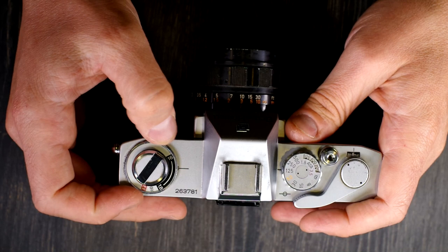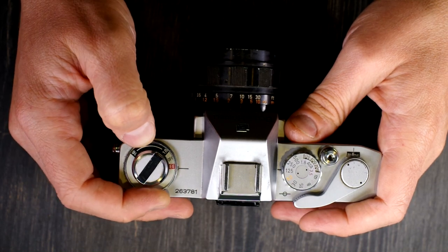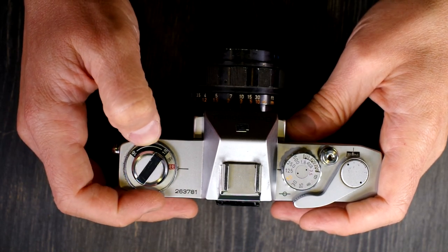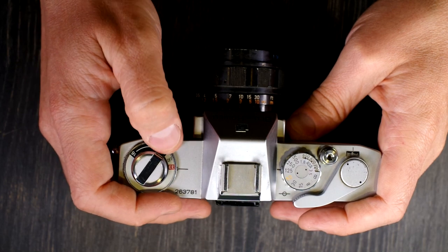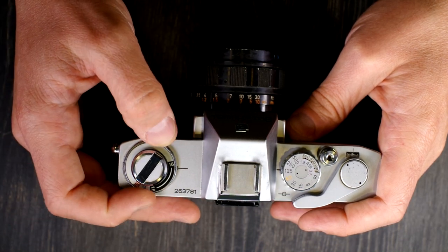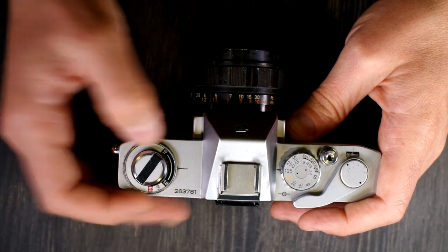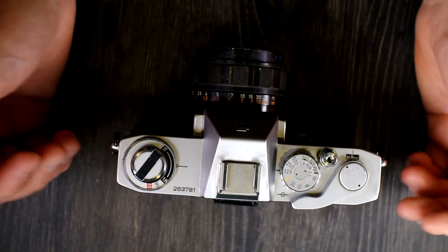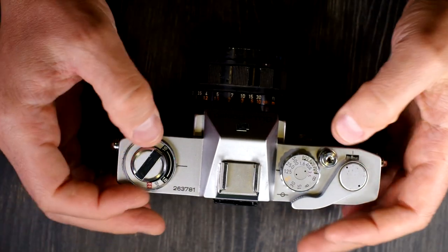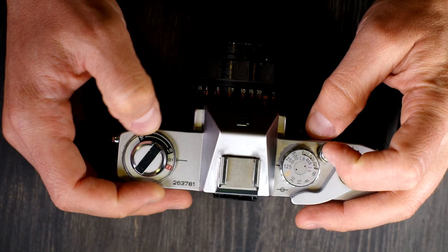One thing to note is that if your camera is dead, if the battery is dead or the circuitry is shot and your EE mode does not work, the manual aperture settings still work. So you can still use this camera with a handheld light meter or using the sunny 16 rule.